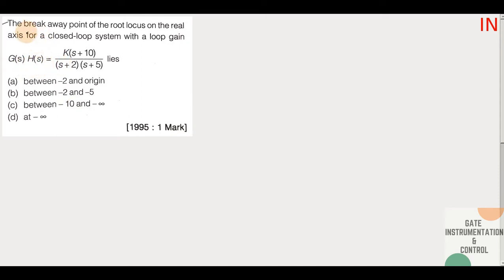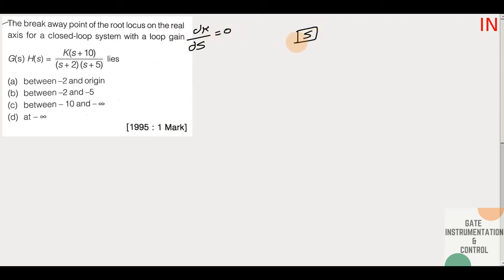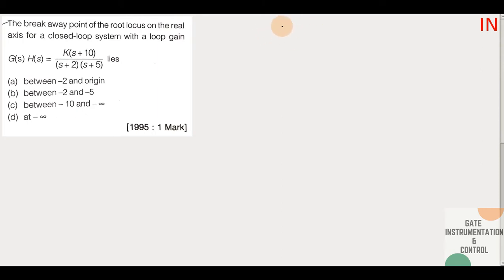So here we have to find the break-away point. The standard method is to set dK/ds equal to zero, and from that we will get a value of s. That value we need to find according to the poles of the root locus, to determine where the break-away point lies. First we need to find the characteristic equation, and then find the value of K.